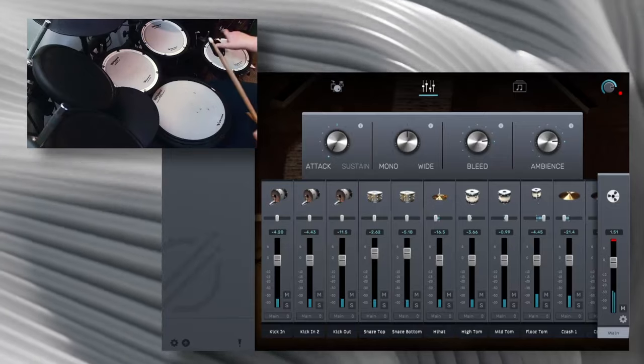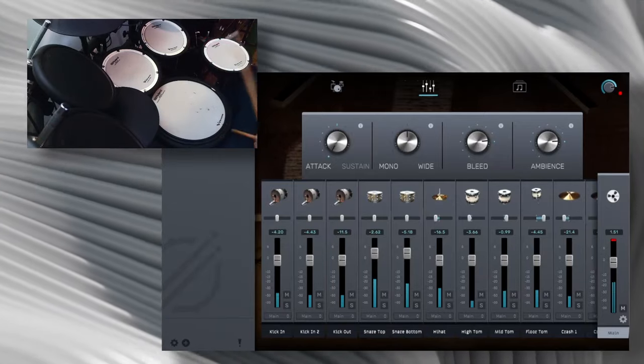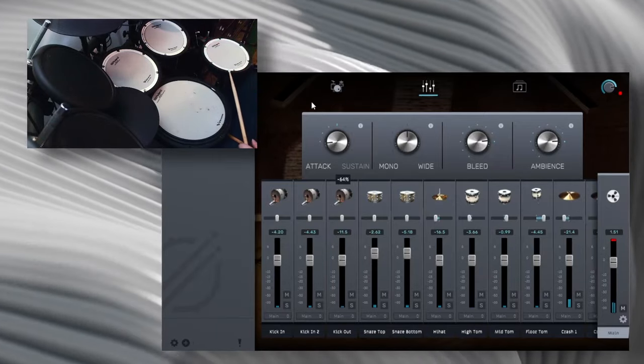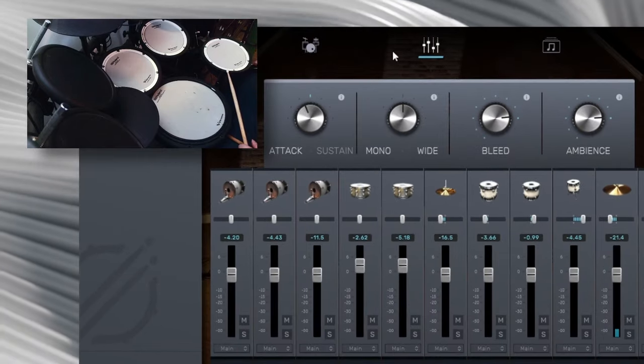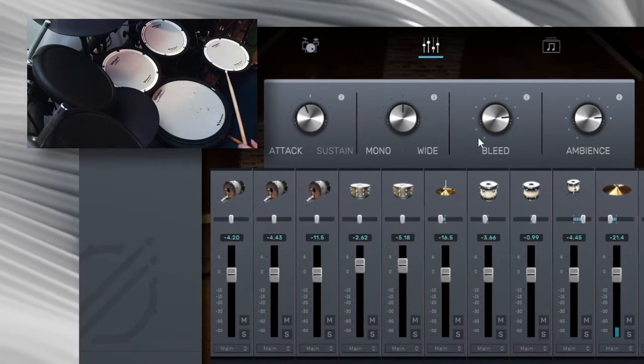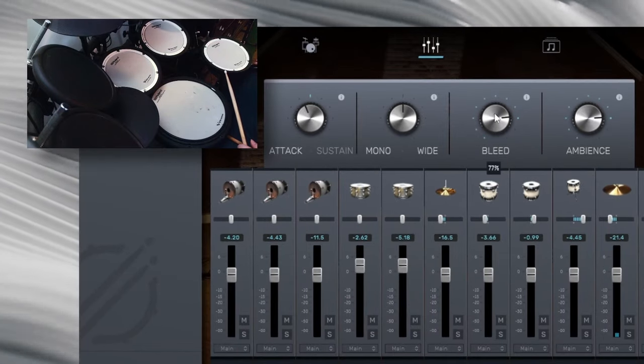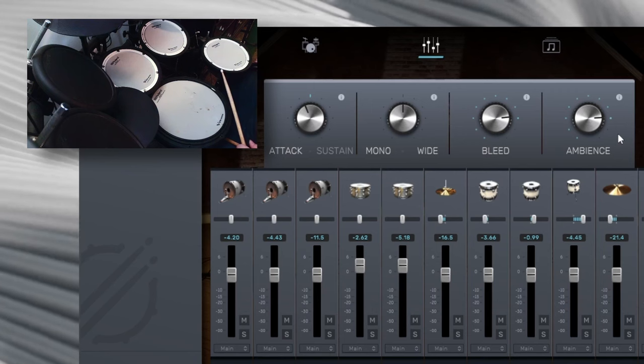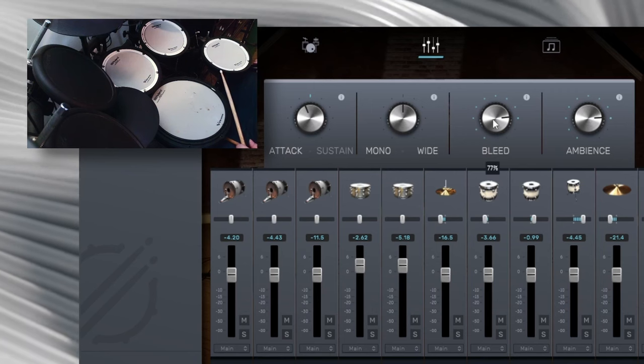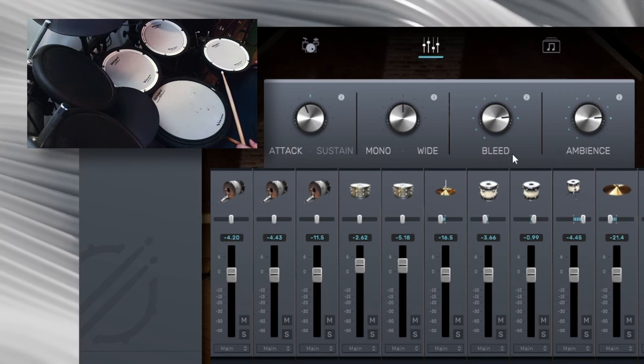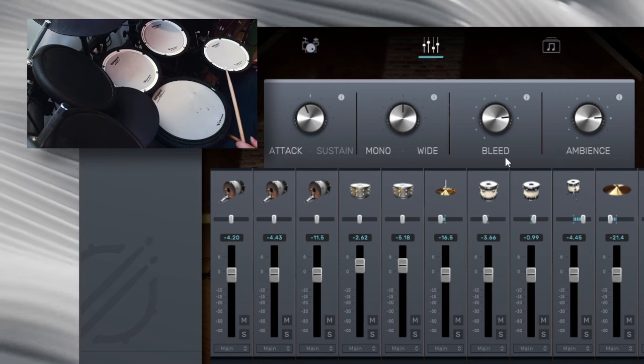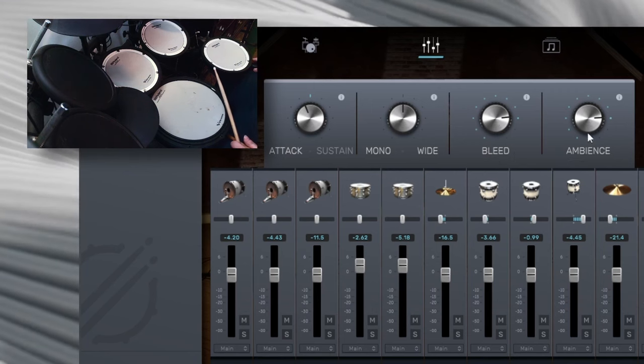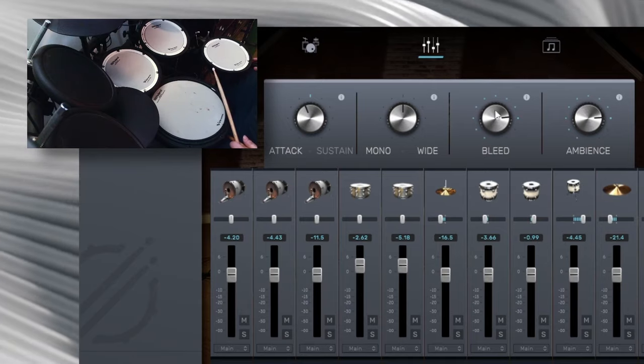It's just punch. So a great one knob option. Mono and wide bleed. If you use BFD3, the bleed is on par with Superior Drummer ambience.